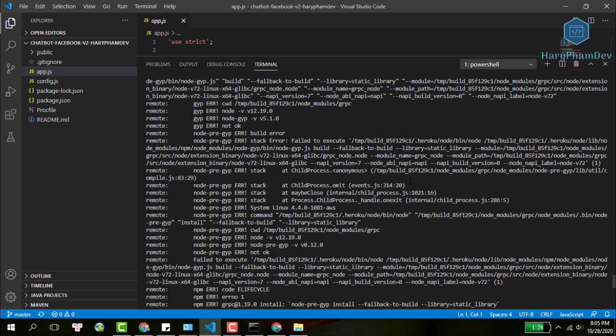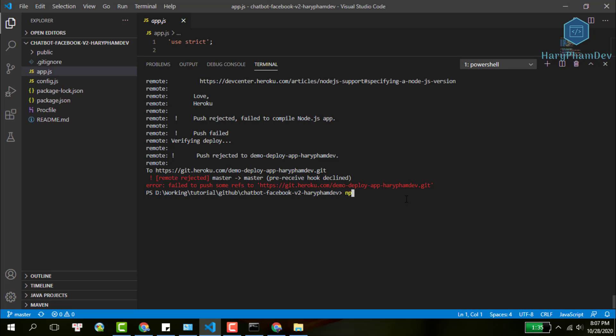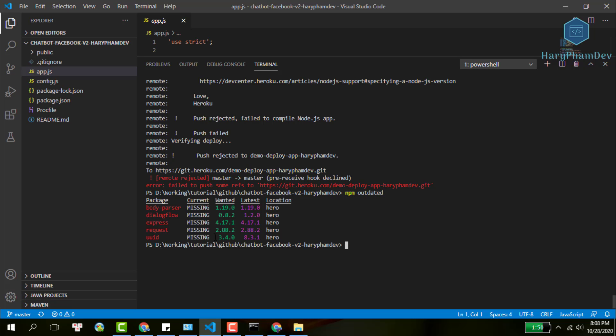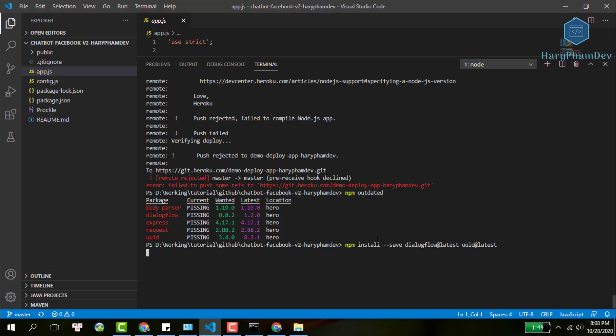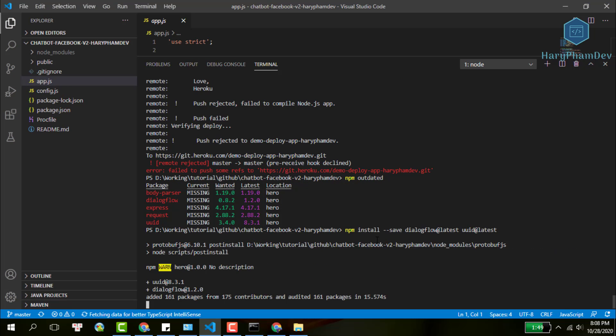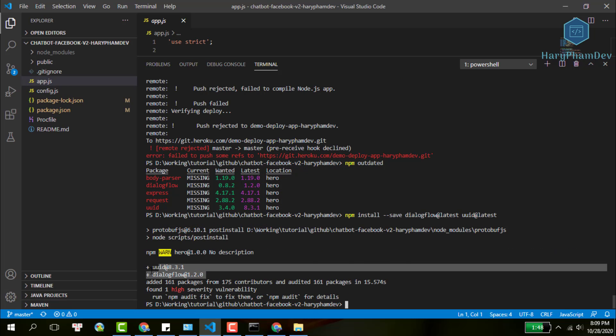First, we need to check our packages to see if any of them are outdated with the command npm outdated. As you can see here, I have two packages that need to update: dialogflow and uuid. To update a specific package to the nearest version, use this command: npm install dash dash save, the package name at latest. The reason I use this command is because I want to update the package.json as well.